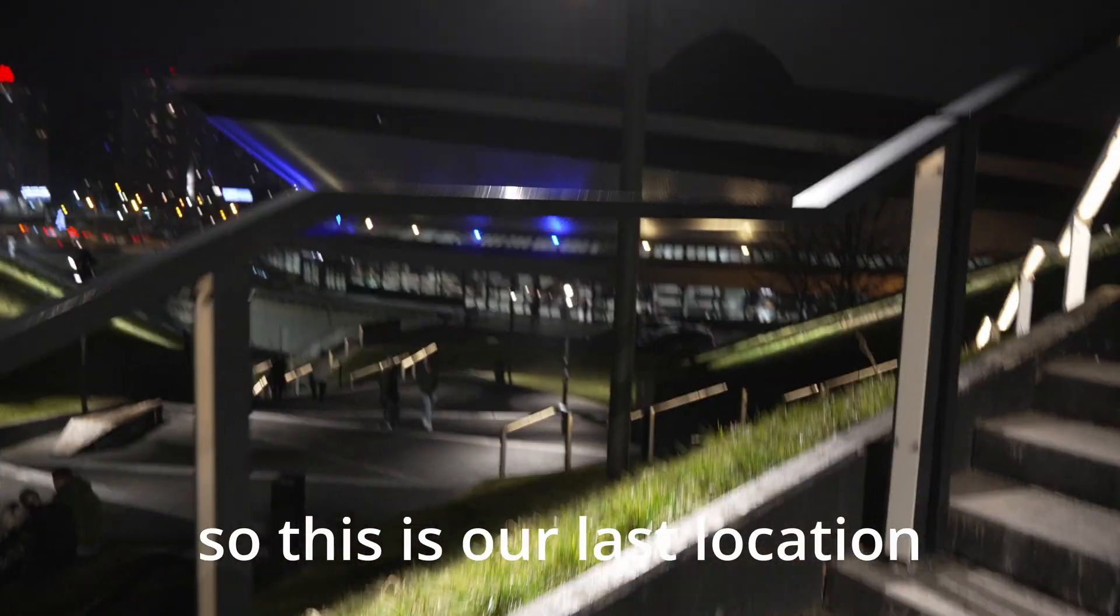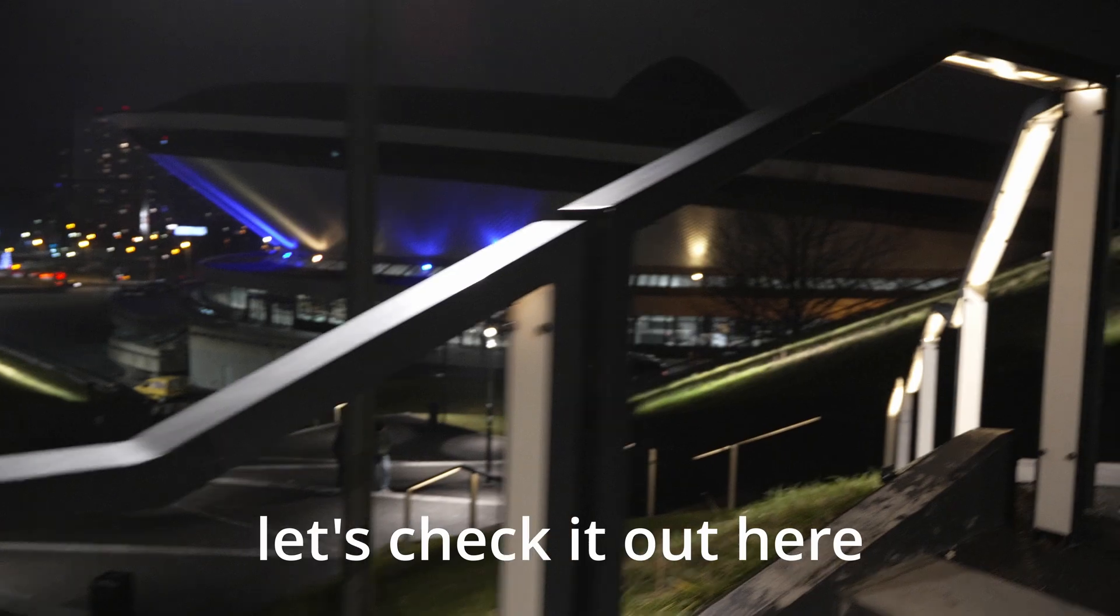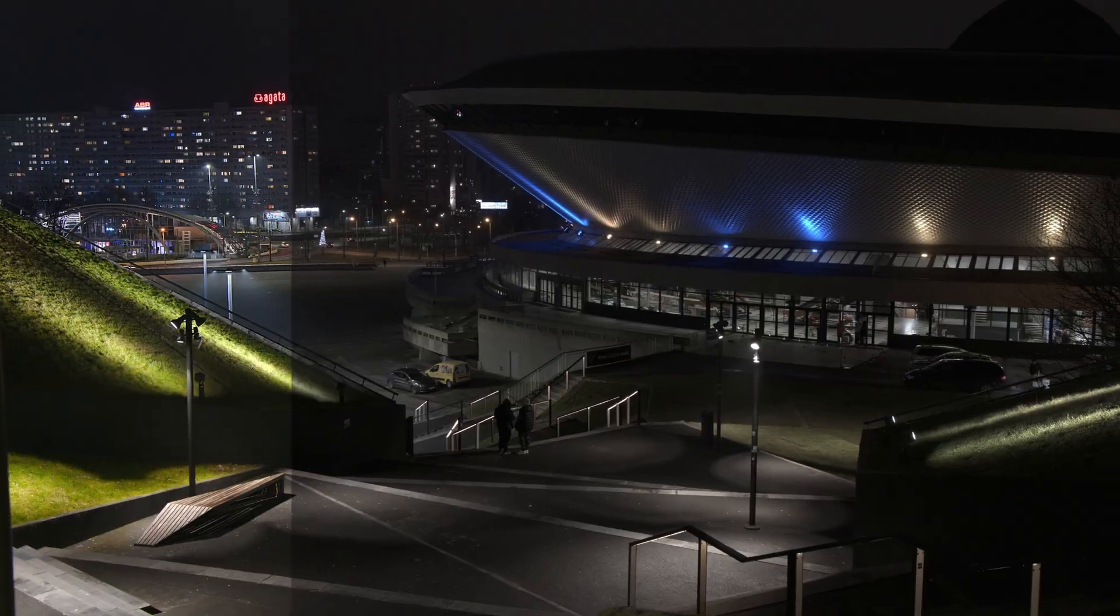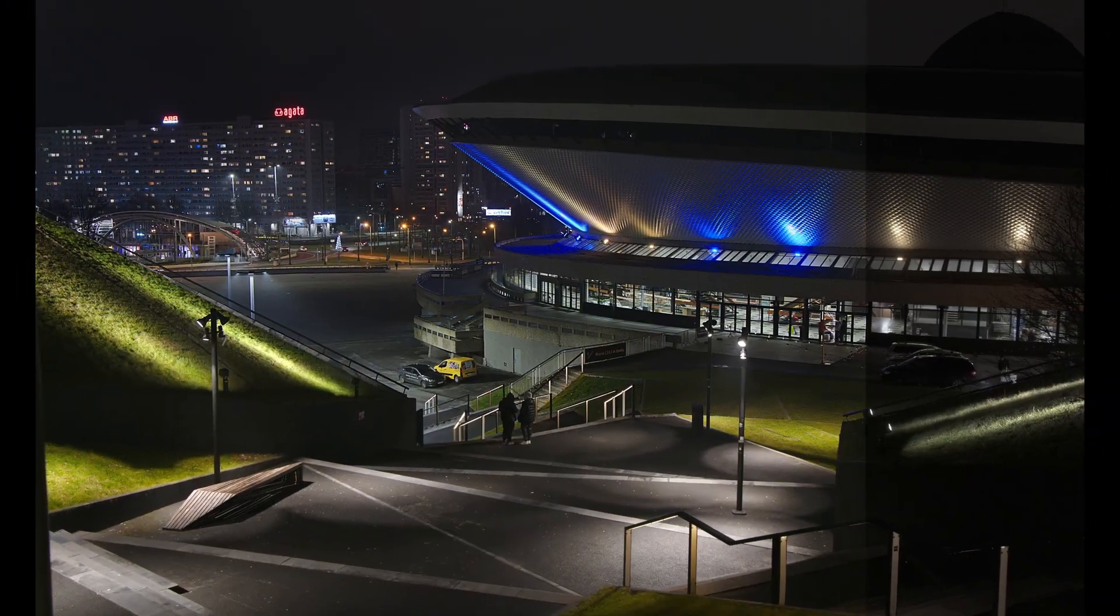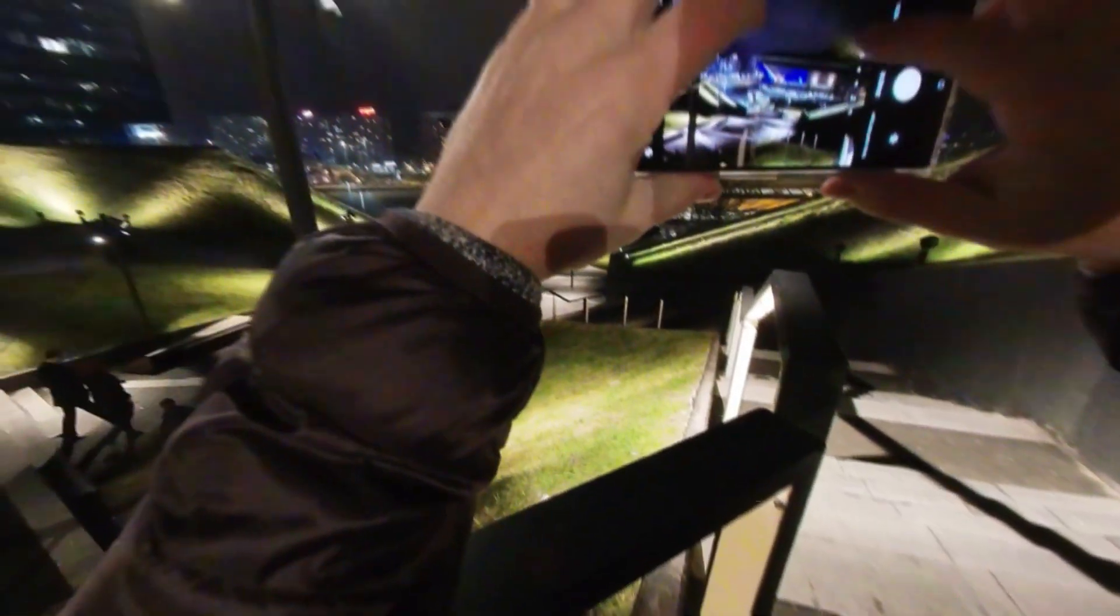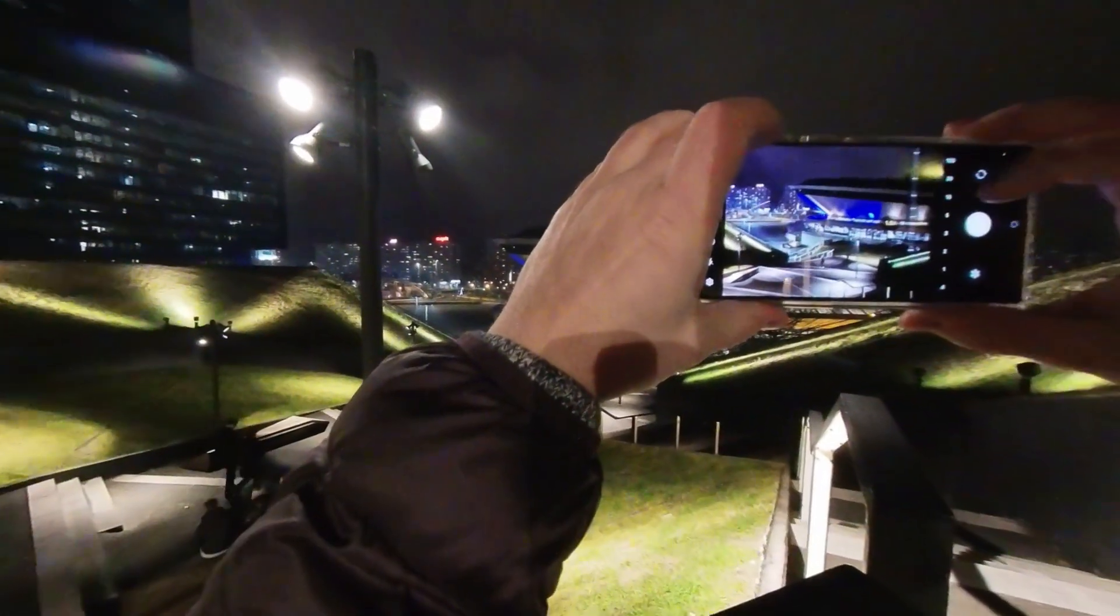So this is our last location. Let's check it out here. Okay, let's do the same way.